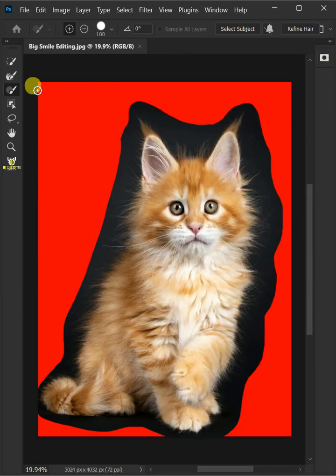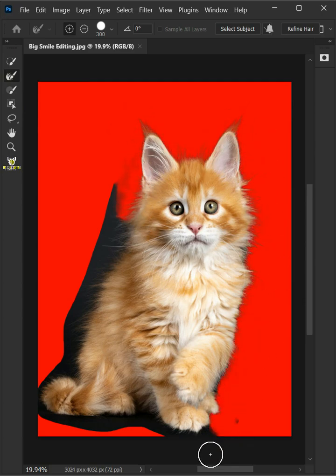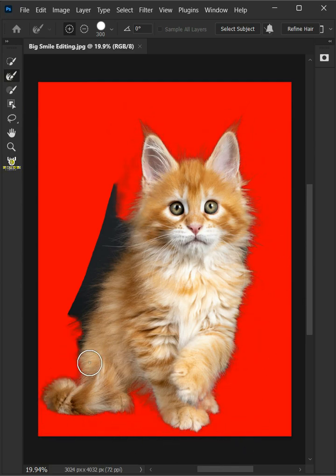Select your refine edge brush tool and just paint on the edges of the model or areas where the background is peeking through.